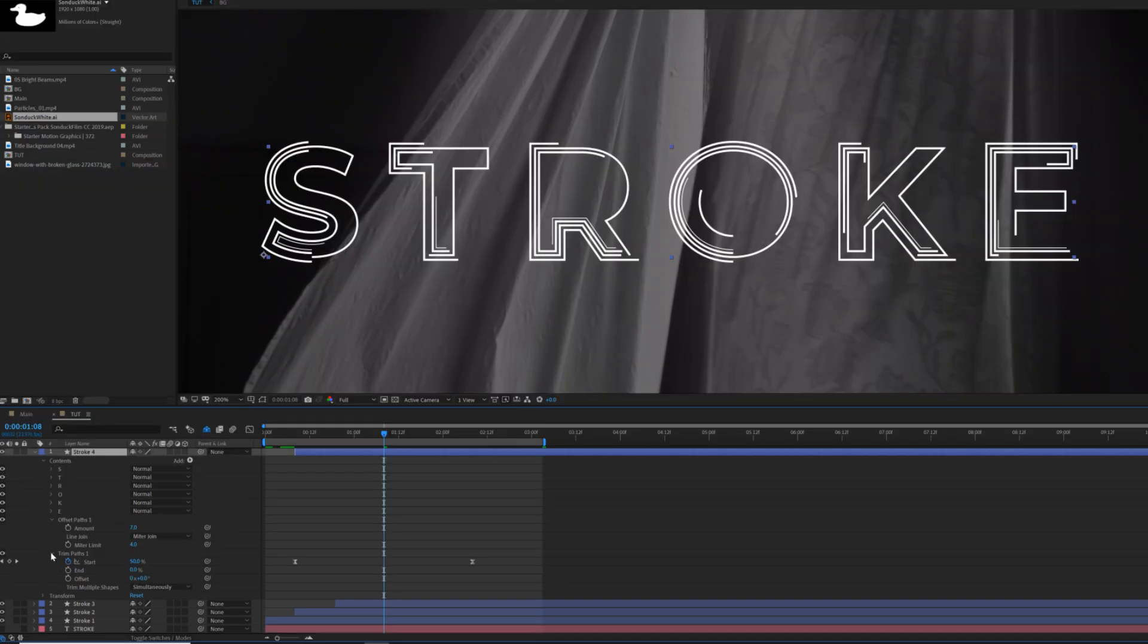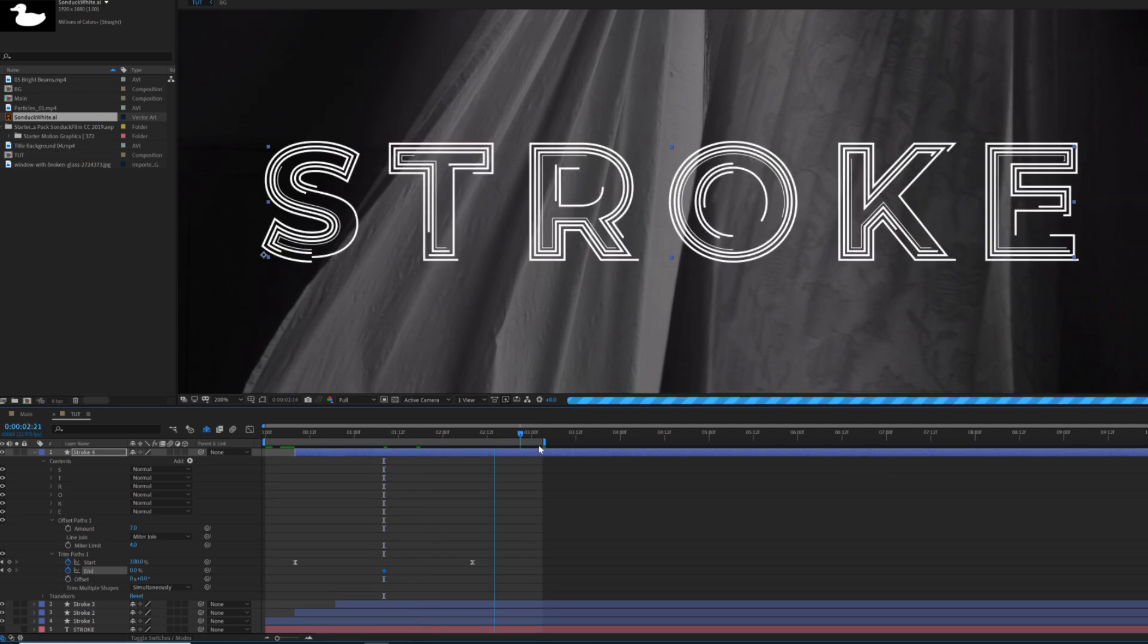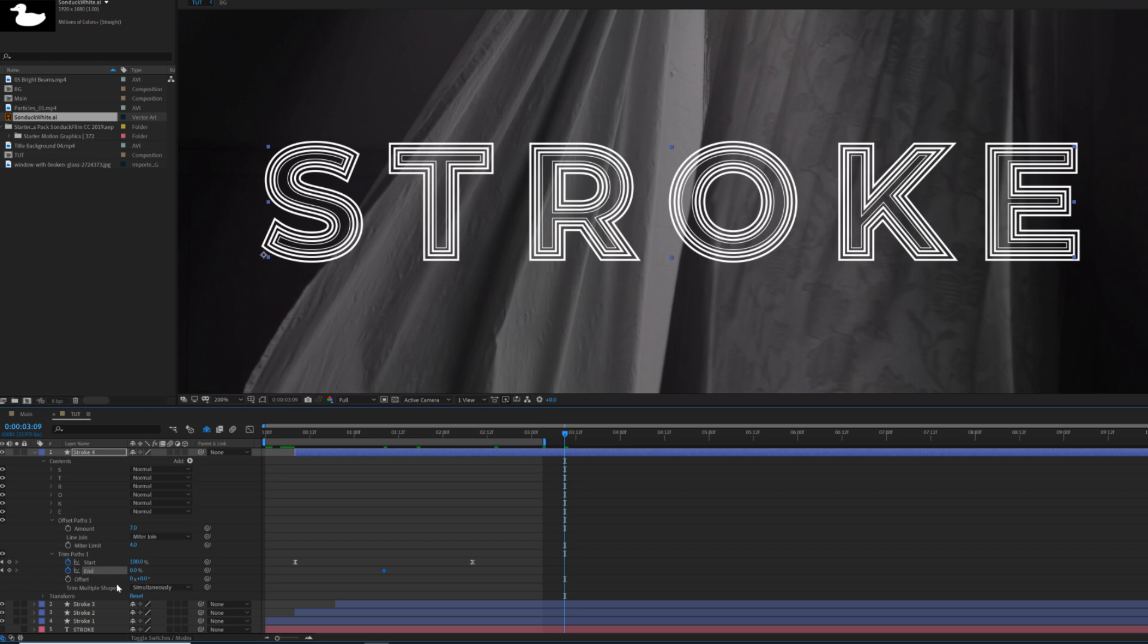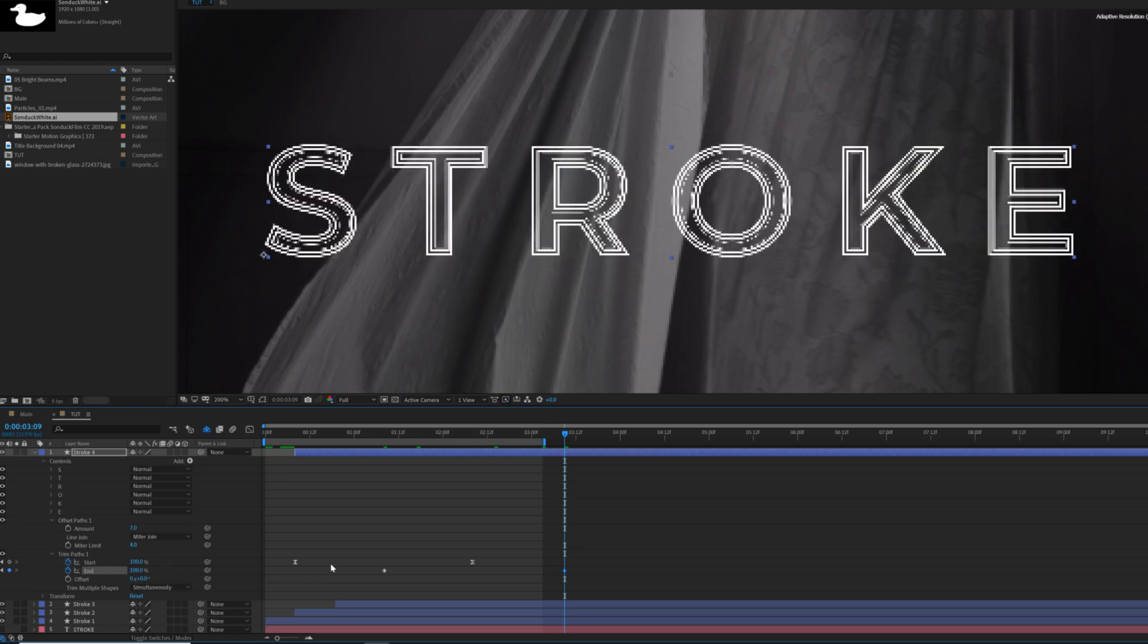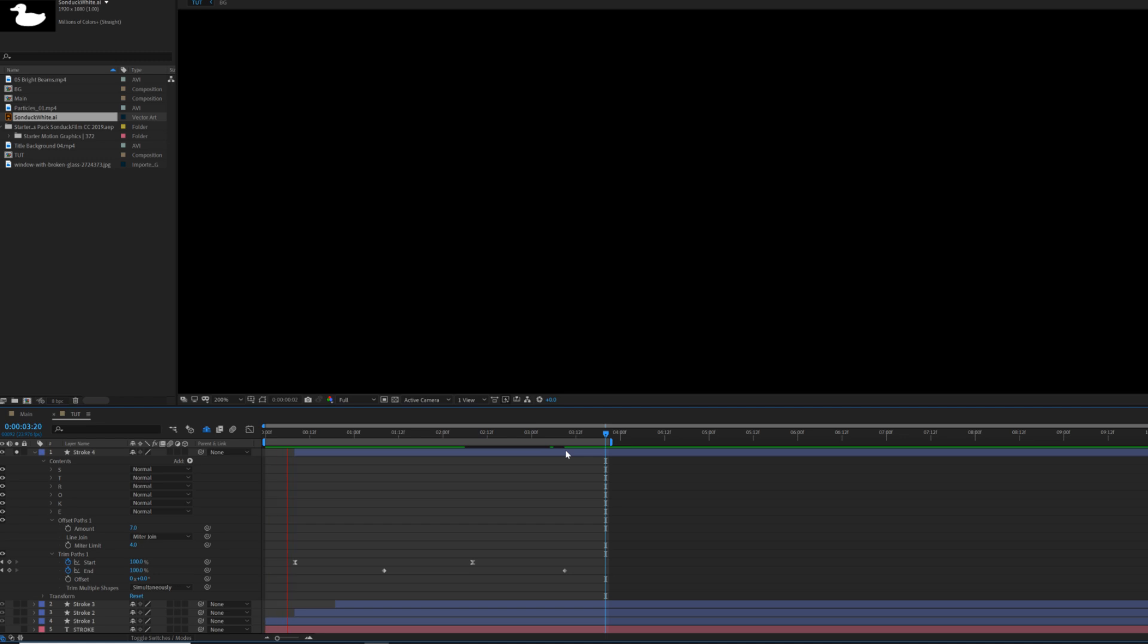So this time I go back in the trim paths and we got a keyframe for end percent and do it like between the two start keyframes and I'll go past like the second keyframe by like maybe a second or a second and a half and I'll set the end to 100%. So now we have the stroke that kind of just eats itself up.